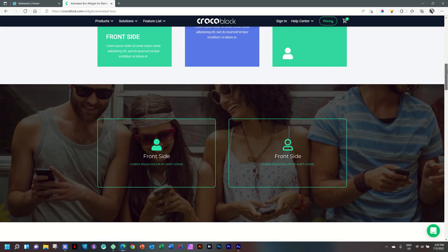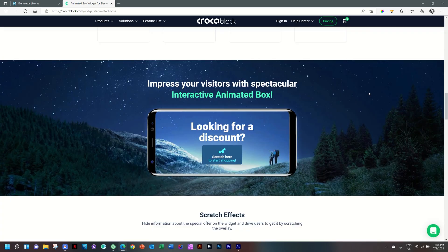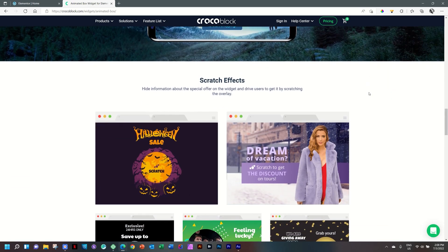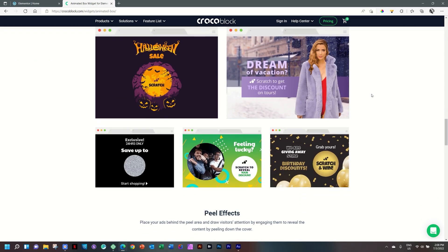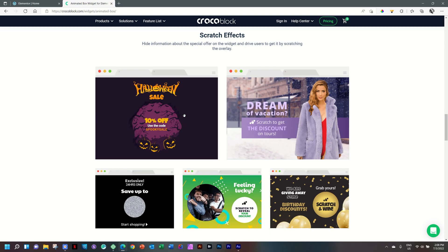A few more examples. This will require a cue to tell the user that they need to actually go ahead and scratch it. Have a look at this Halloween sale, it says Scratch. And then with the cursor, it reveals an image in the background. Same here. Let's scratch on more.